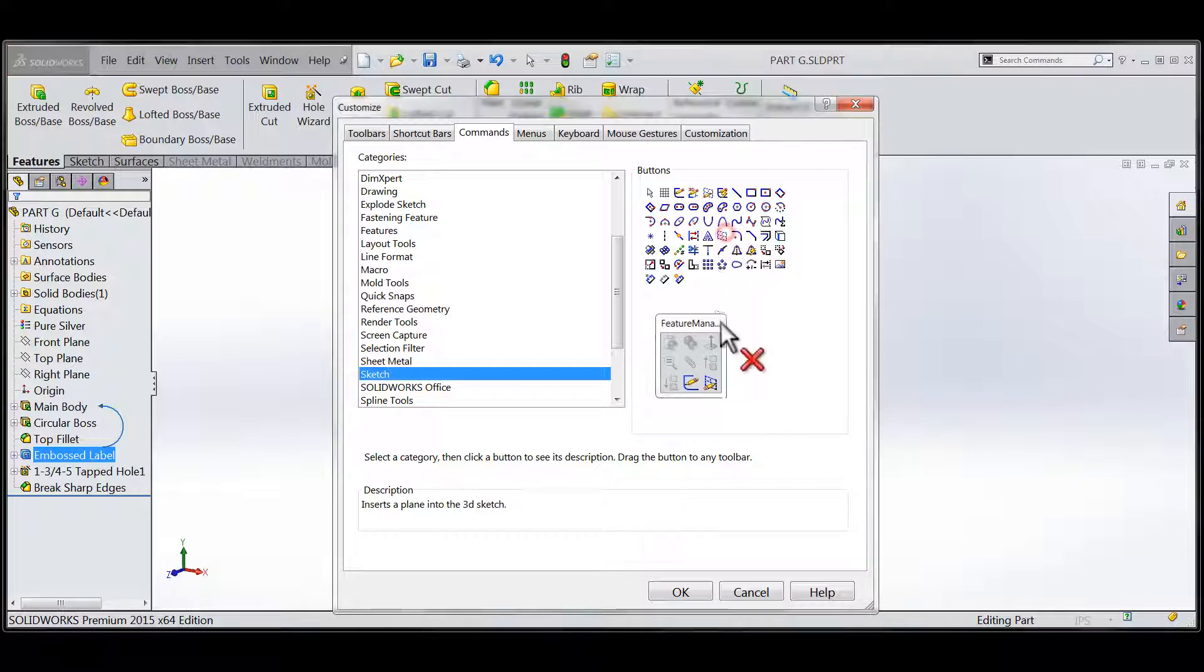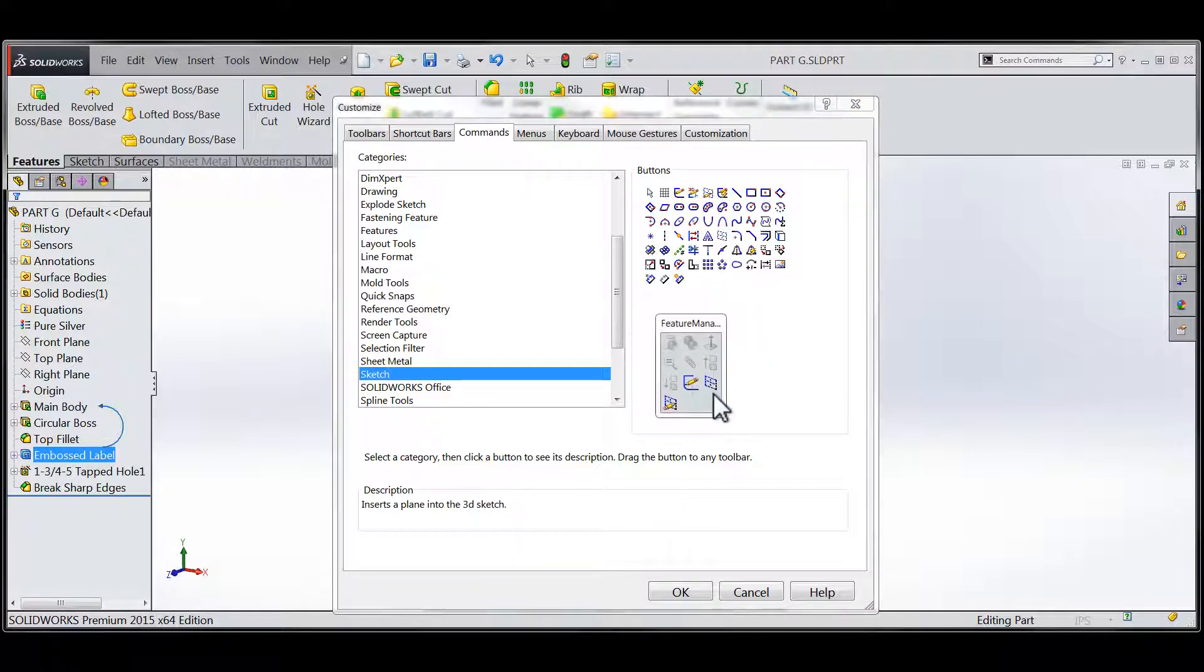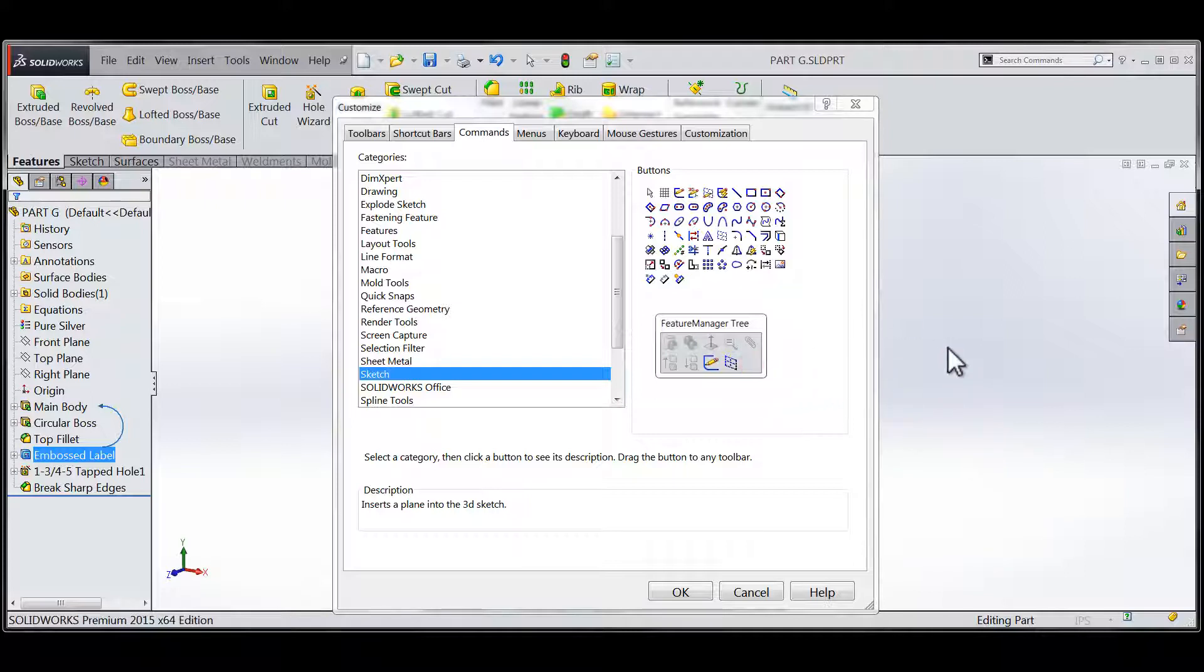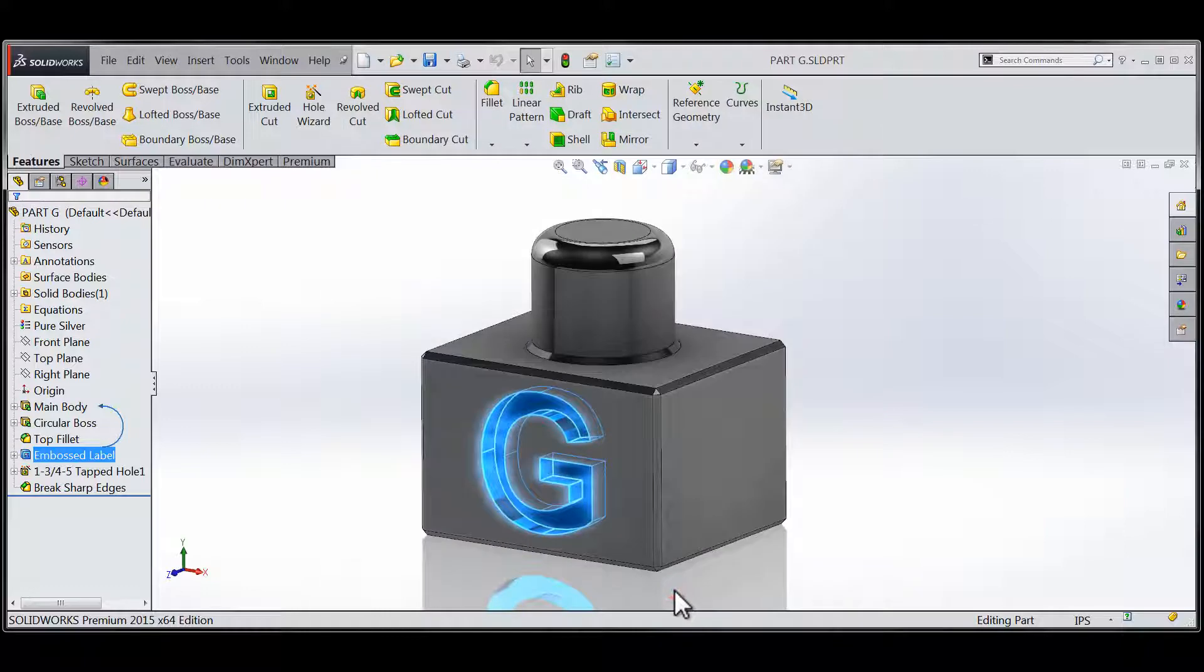You're free to resize and reshape the context-sensitive area of the right-click menu. And once again, if you need to remove a tool from the context-sensitive area, you can simply drag and drop the tool off of the customized dialog.